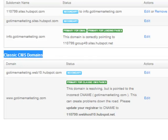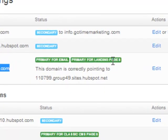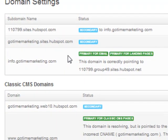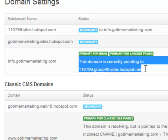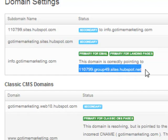What we're concerned with here is this domain called info.gotimemarketing.com, and you can see that it's been set up as the primary for email and primary for landing pages. That means anything we do around any landing page will go to info.gotimemarketing.com slash whatever. It tells you right here that this domain is correctly pointing to the HubSpot app domain.